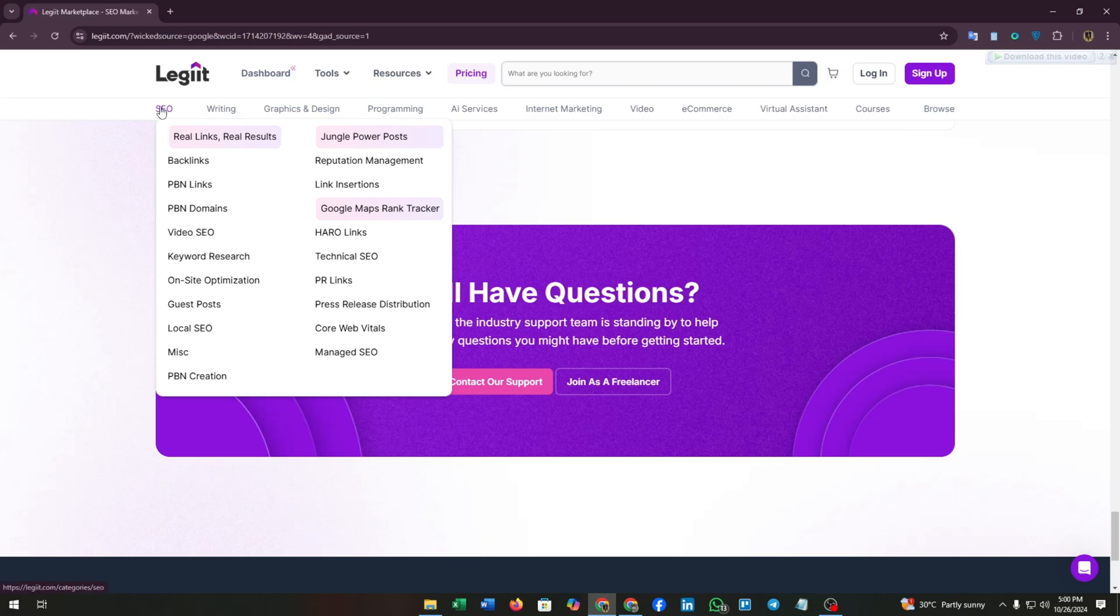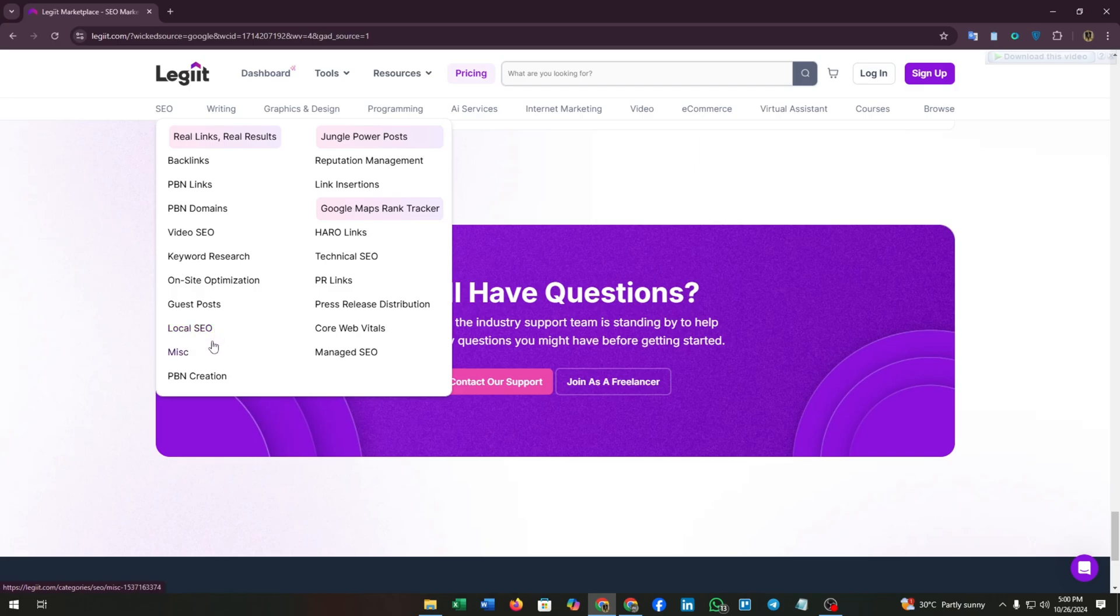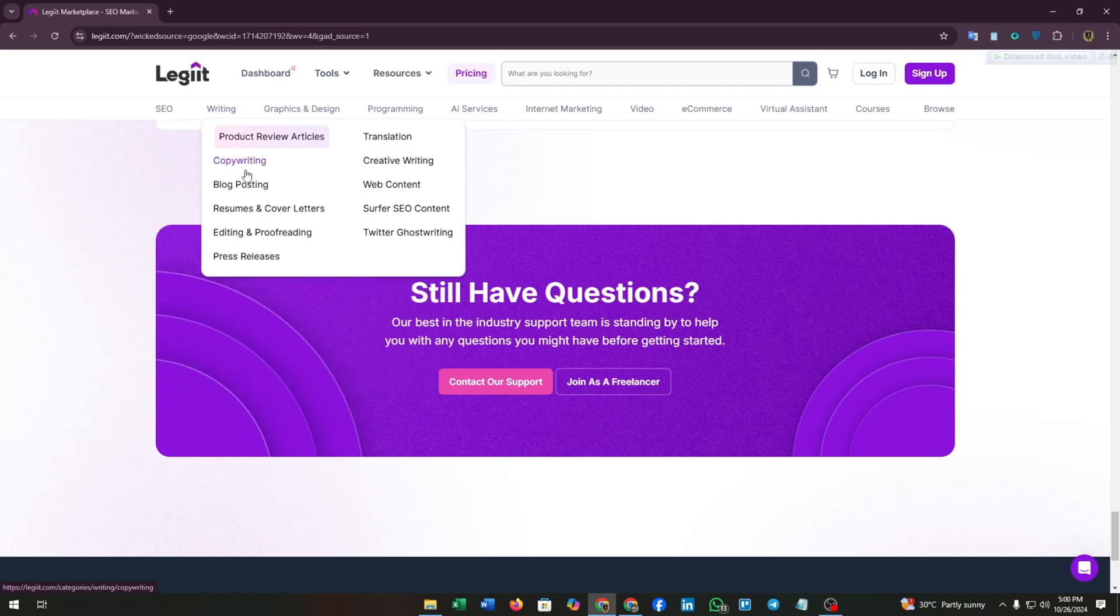You can find so many services. The most popular service is SEO, which includes backlinks, PBN links, PBN domains, video SEO, keyword research, on-site optimization, guest posts, local SEO, and many more. Also writing services like copywriting, blog posting, resume and cover letter writing, editing, and many more.